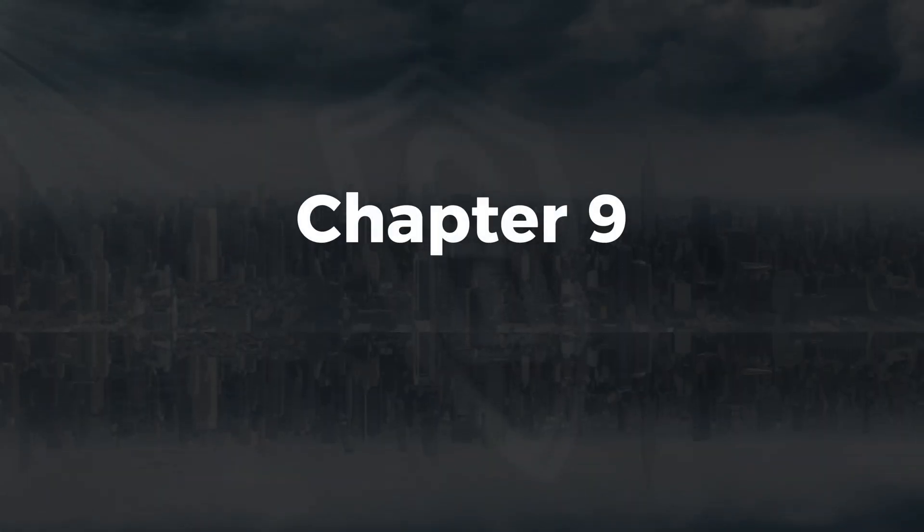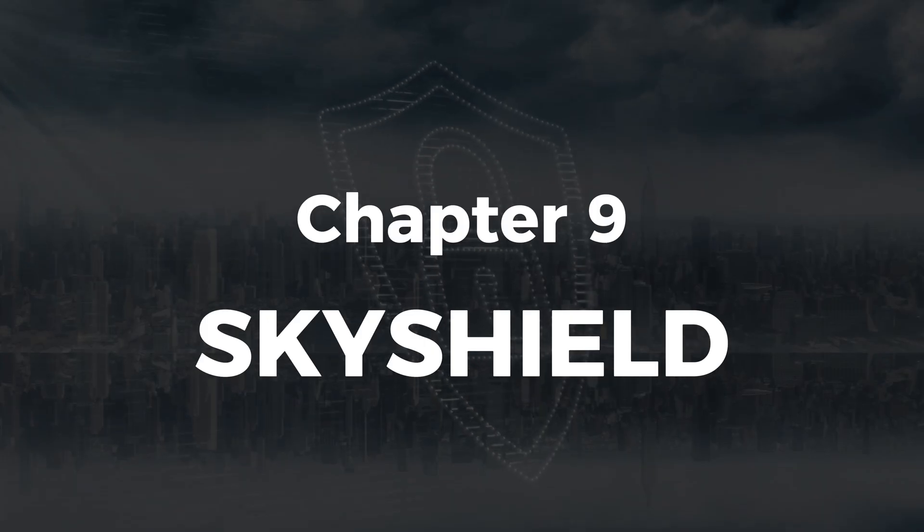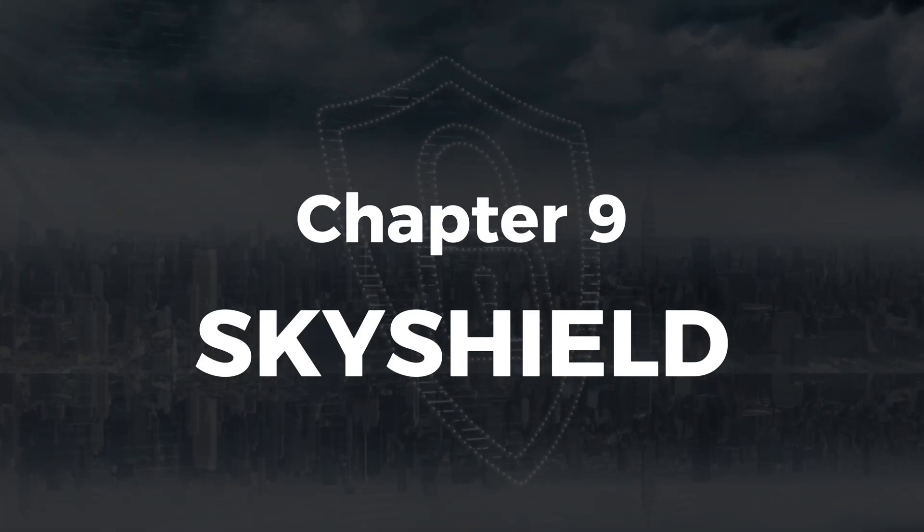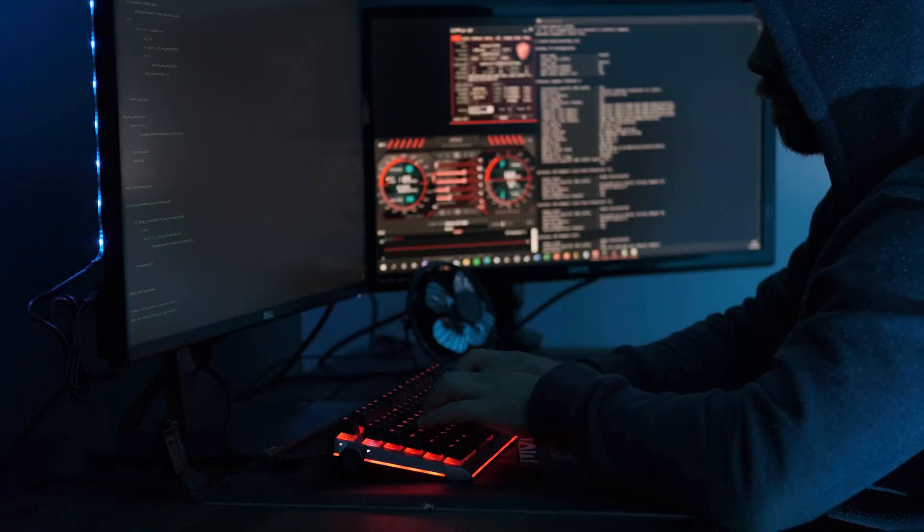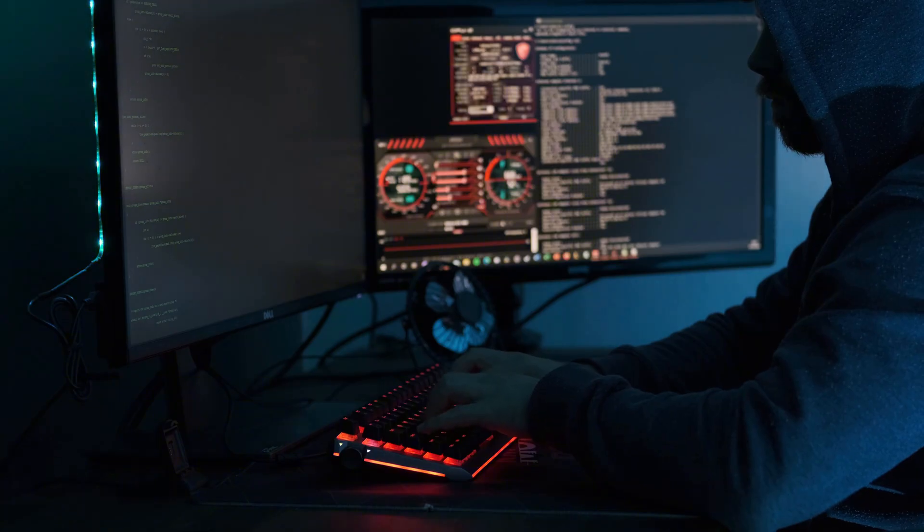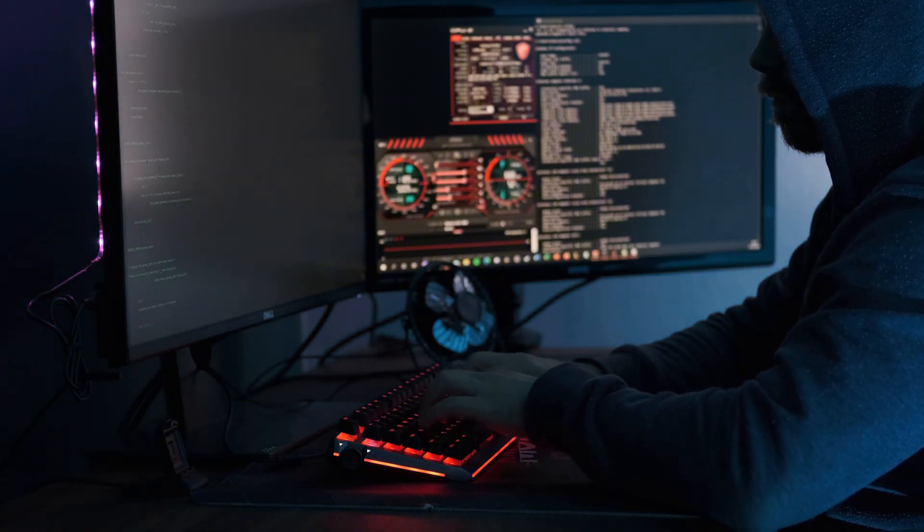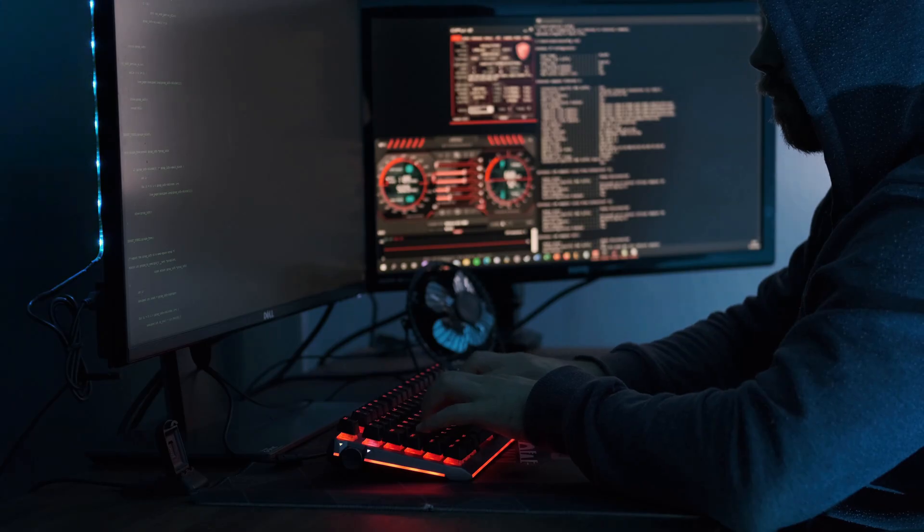Chapter 9, SkyShield. Cloud security is non-negotiable today. We'll secure AWS environments, configure IAM policies, enable CloudTrail logging, and use GuardDuty for threat detection.